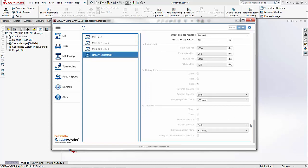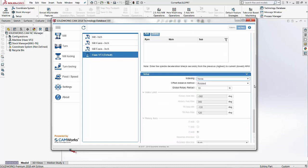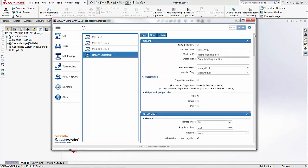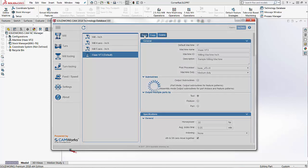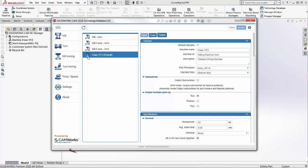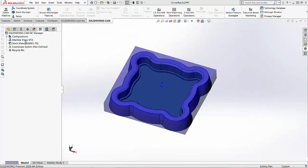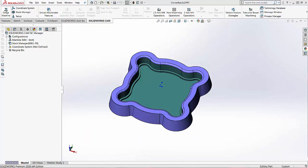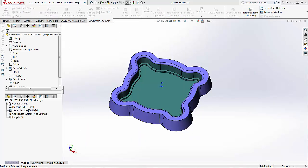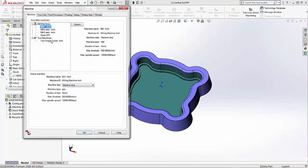Once all of that is saved in here then we're going to come up to the top of the page and we're going to click on the save button. That will save this as our Haas VF3. And again this is my default machine. I'm going to close out of this and then I'm going to come into my define machine and then I'll go ahead and select my Haas VF3.